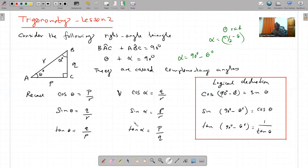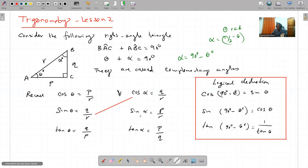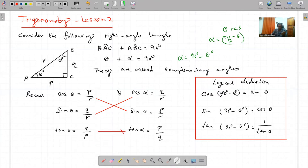Je déduis par logical deduction et je peux prendre ma calculatrice et remplacer n'importe quelle valeur. C'est une identité. Cos de 90 minus theta est égal à sin theta. Cos de 90 minus theta est égal à 1 over tan theta.